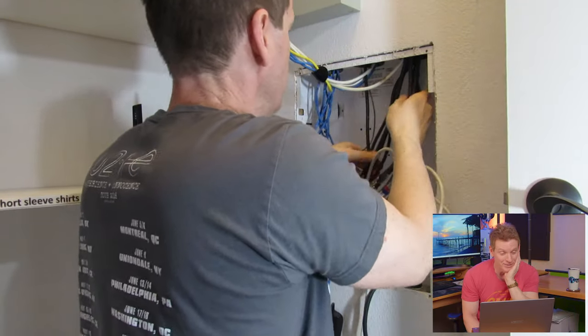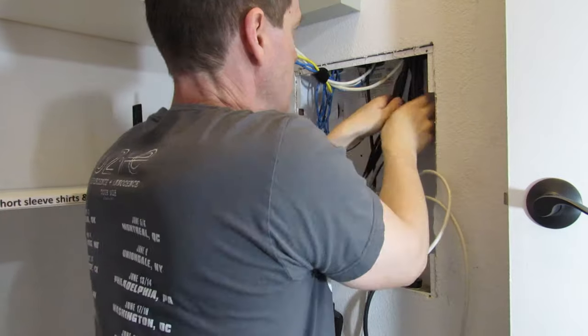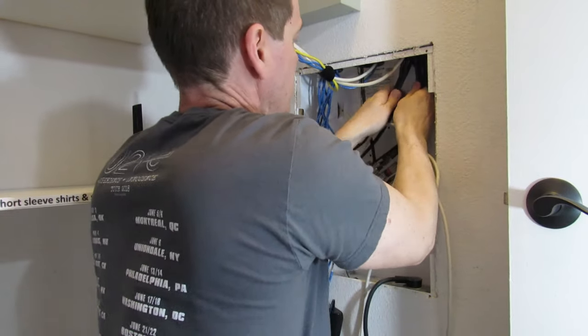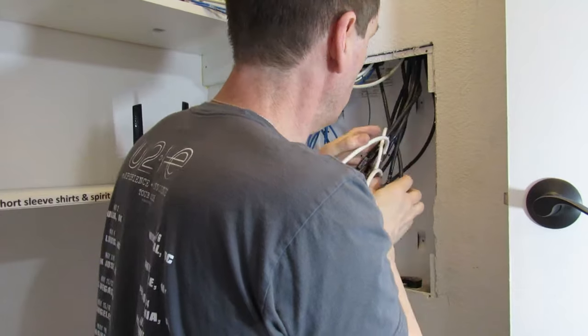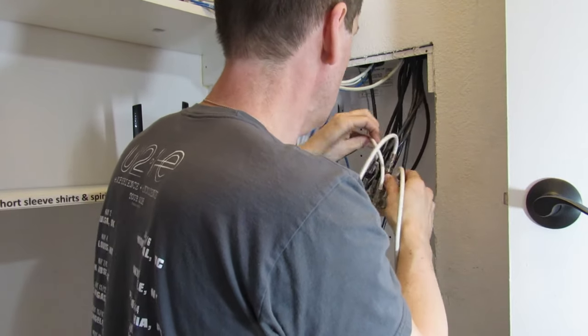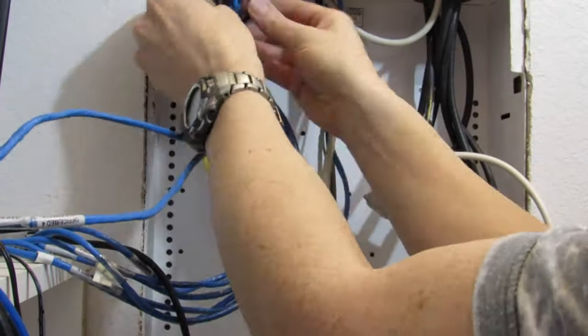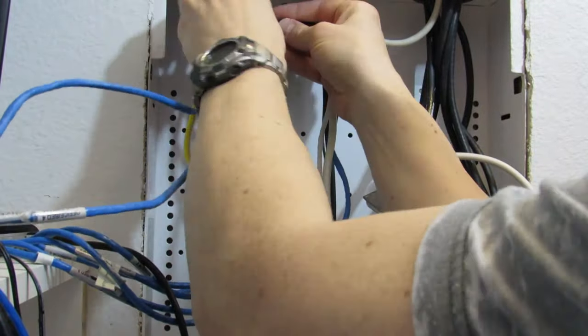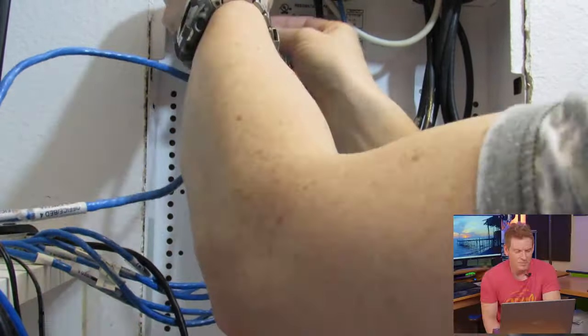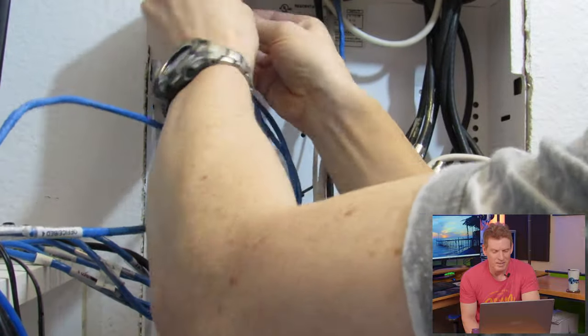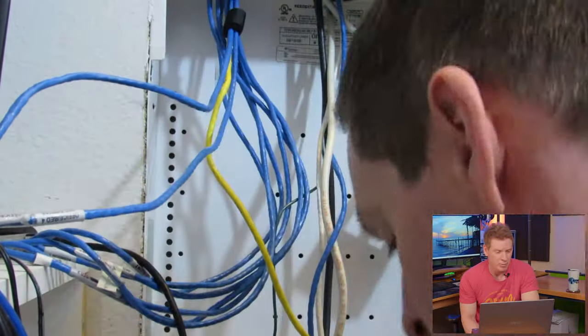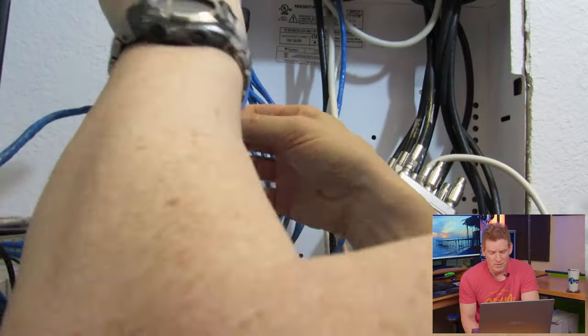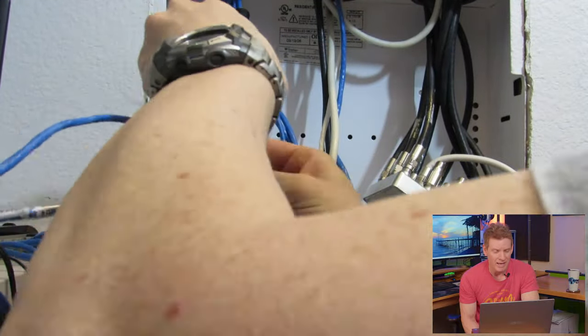Before we start with the coaxial let's go ahead and organize these wires. Yeah. I think this house had about five or six coax lines and probably six or seven of the Cat5e.